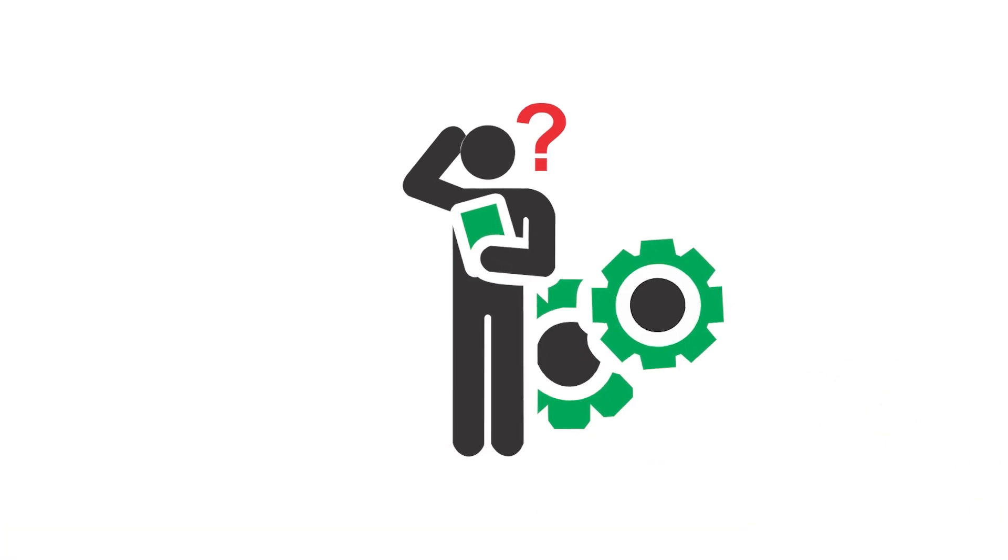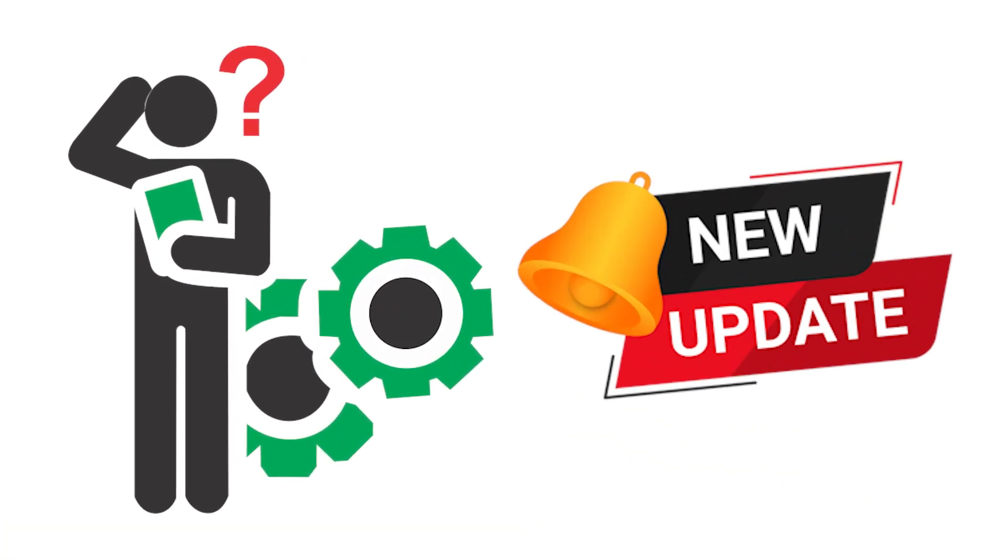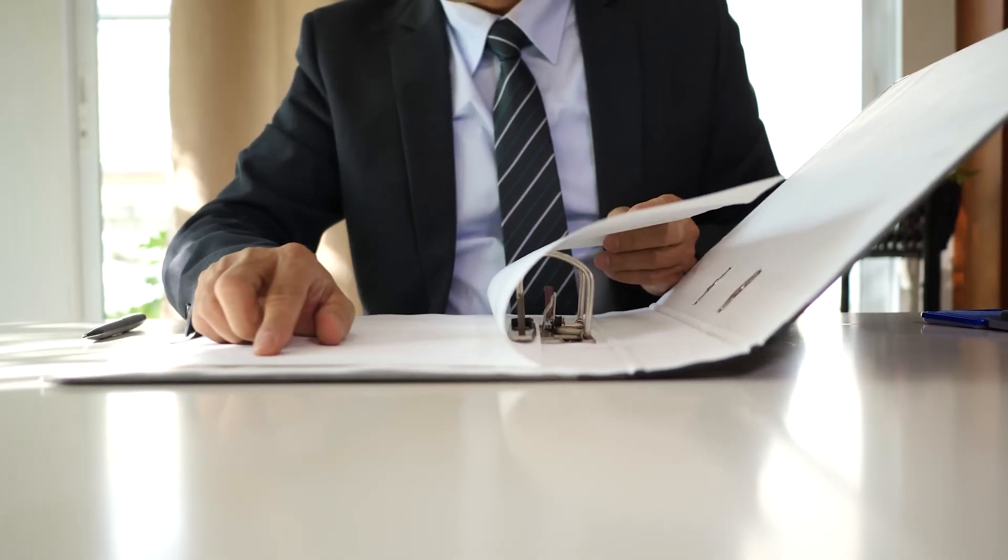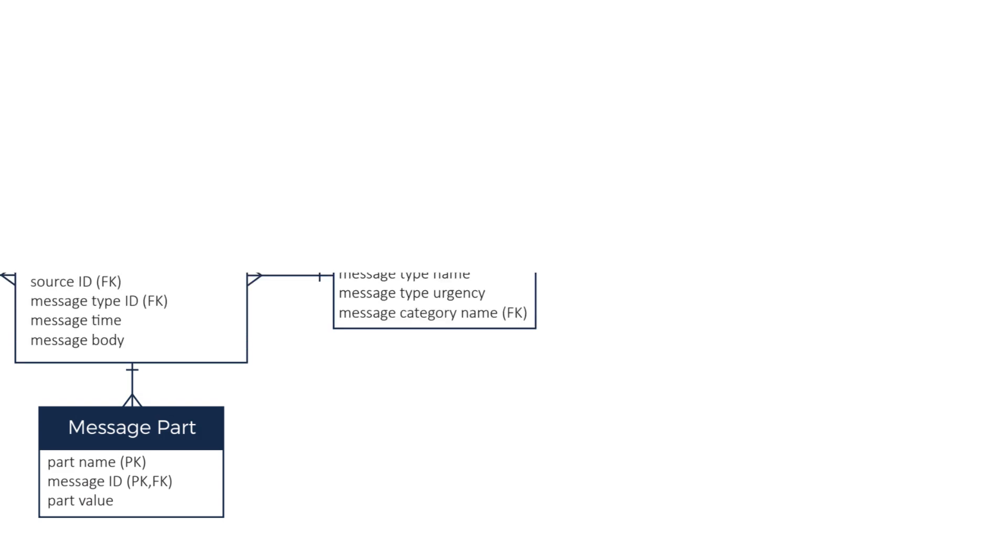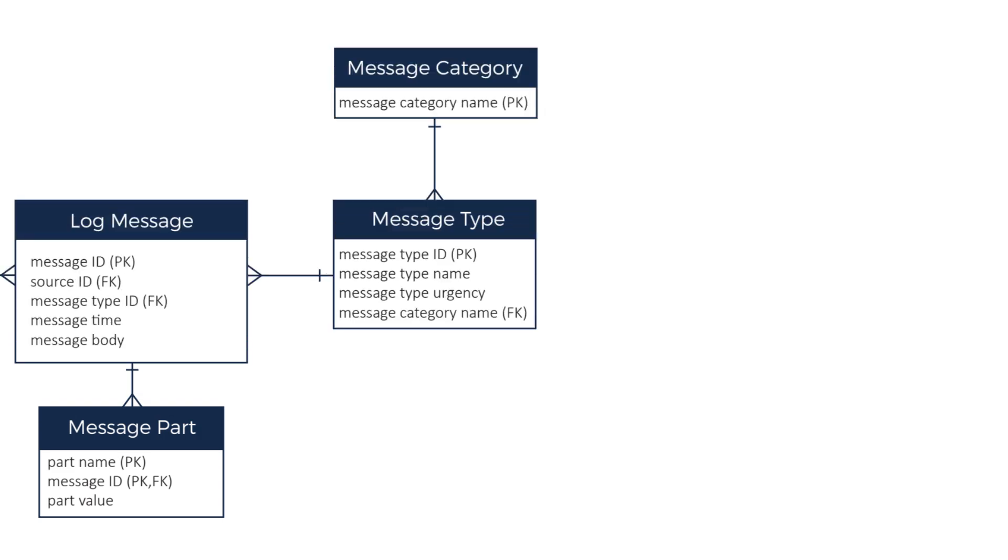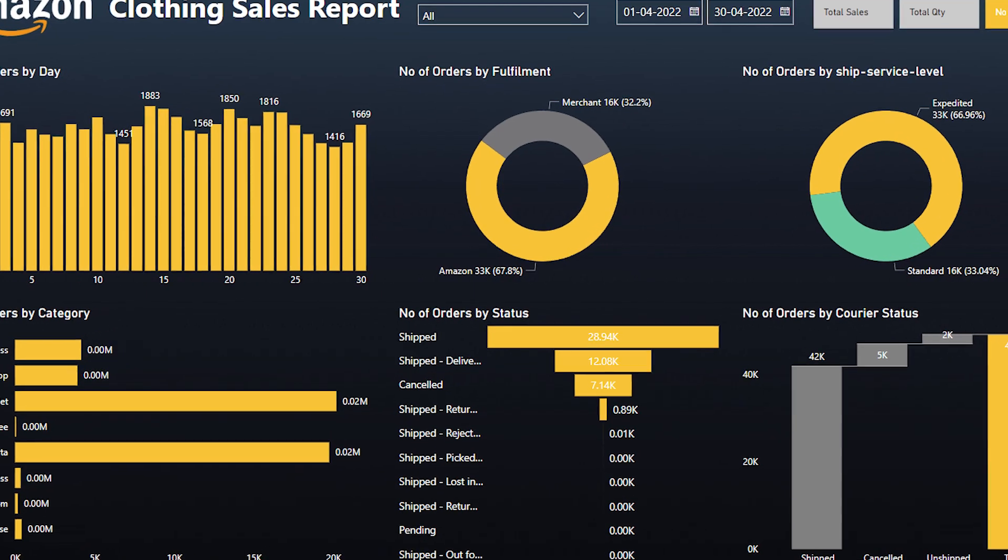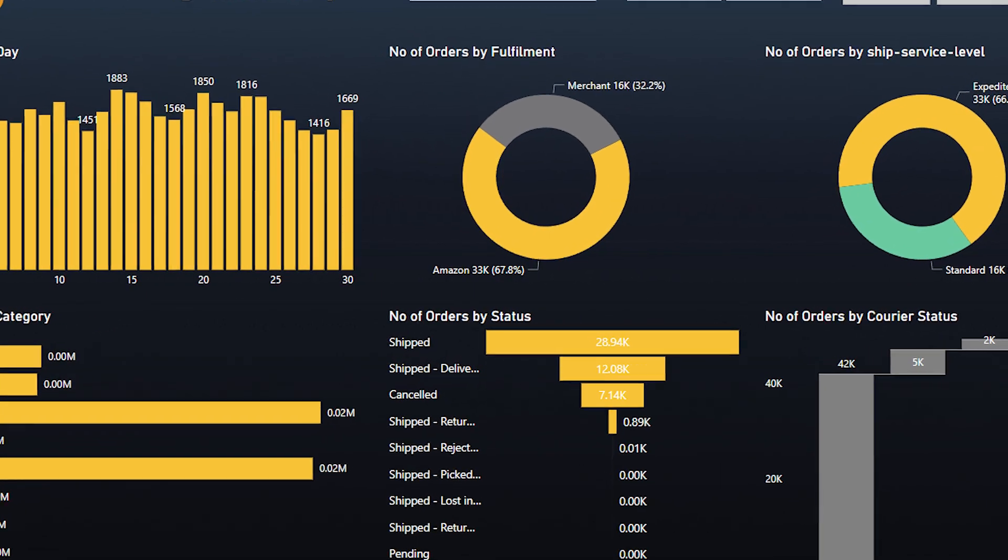You need to troubleshoot an issue or update the report, but there's no documentation, just layers of data models, measures, and visuals. Sounds familiar, right?